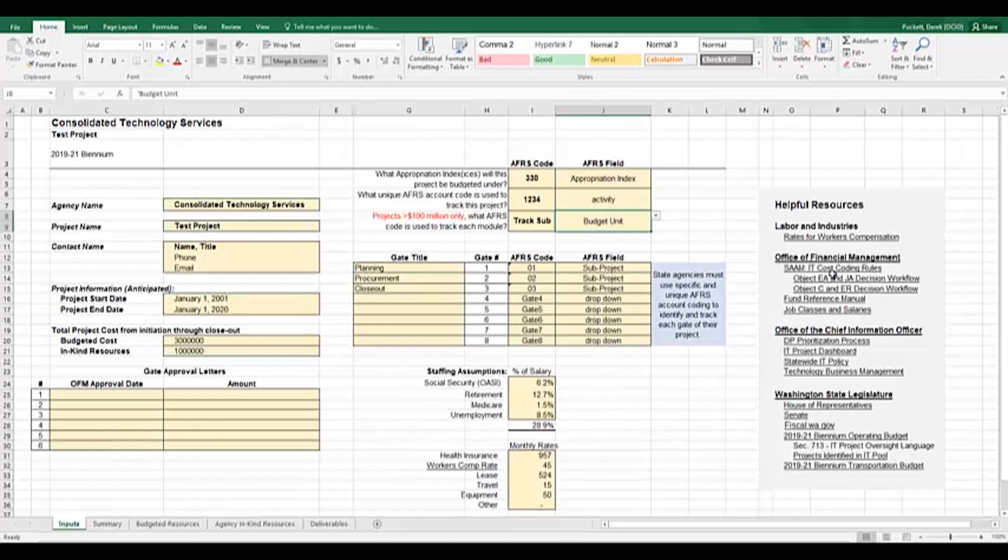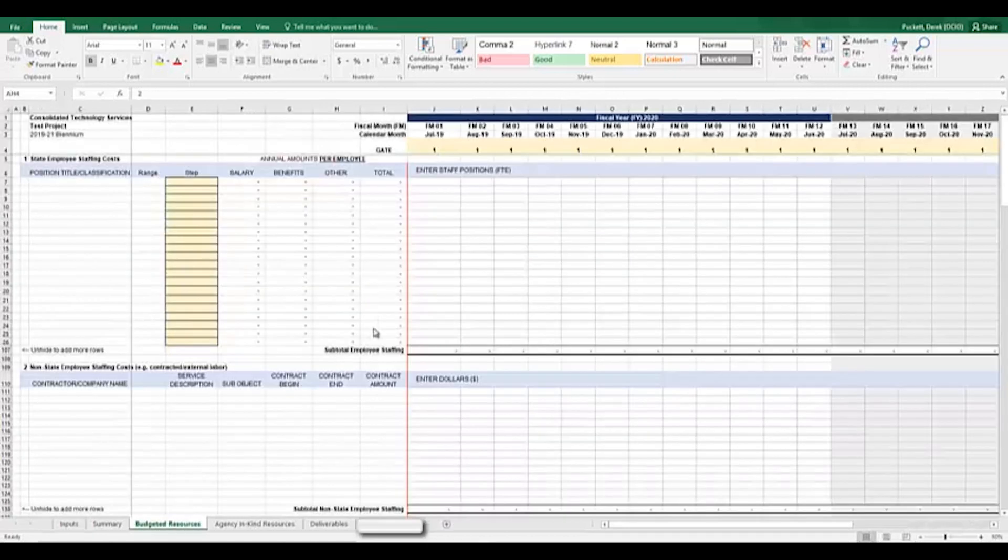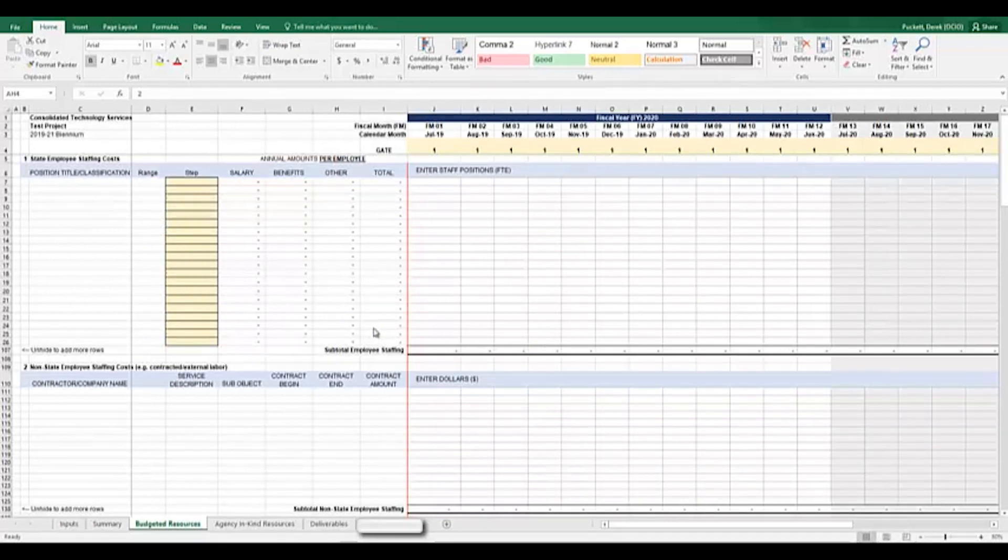On the far right pane, in columns N through R, is a Helpful Resources section. This section contains hyperlinks to useful resources for IT projects, OFM accounting principles, and OCIO processes and programs. That wraps it up for the key information on the inputs page. Let's go ahead and move on to the next page.